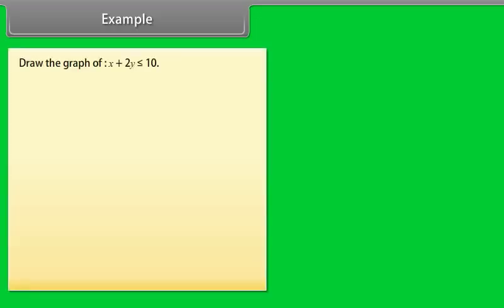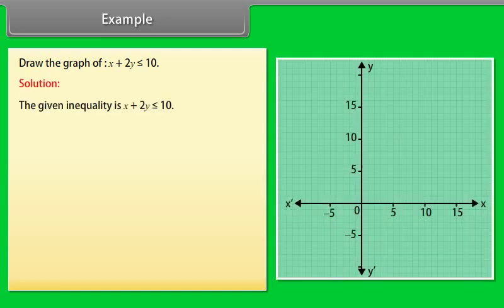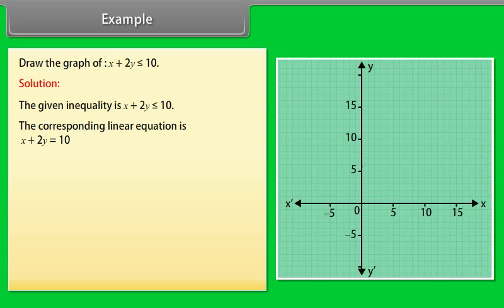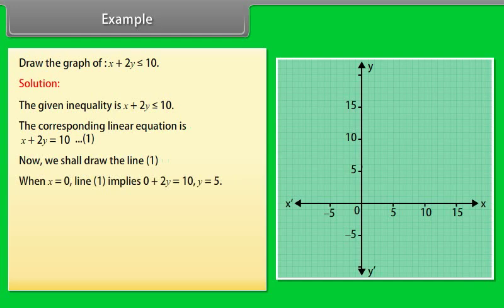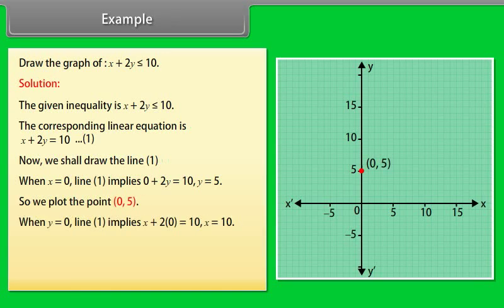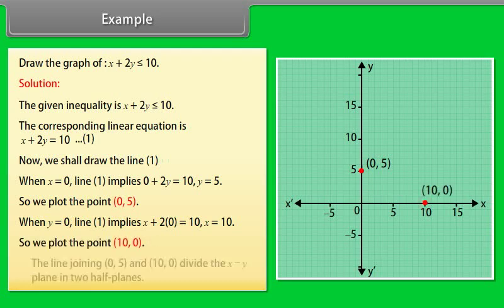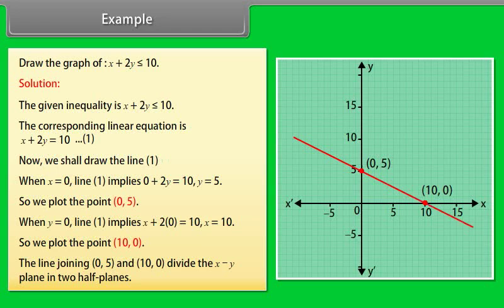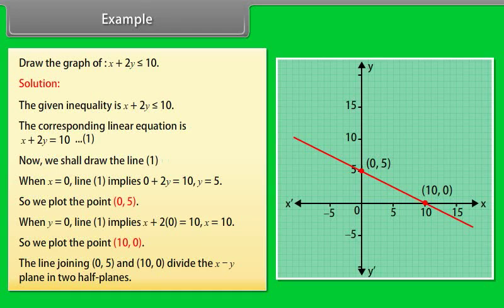Example: Draw the graph of x + 2y ≤ 10. The corresponding linear equation is x + 2y = 10 (line 1). When x = 0: 2y = 10, so y = 5; we plot (0, 5). When y = 0: x = 10; we plot (10, 0). The line joining (0, 5) and (10, 0) divides the xy-plane into two half-planes.